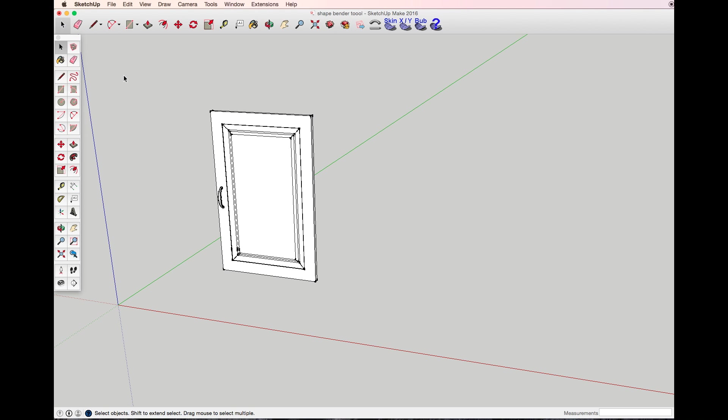In this video I will show you a simple and easy way how to design furniture with banded surfaces using the Shape Bender tool. First of all, before you bend your object, you need to make sure that your object is a group or component, so make it a group.